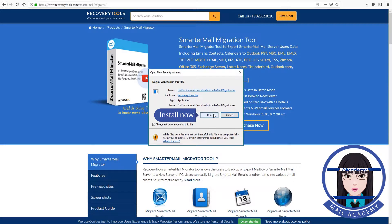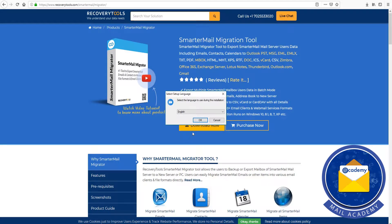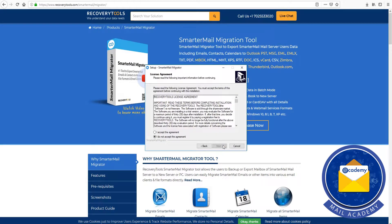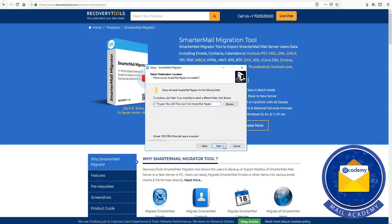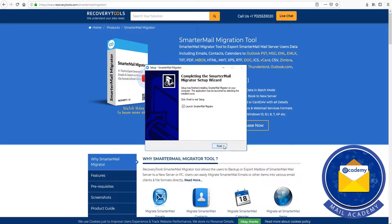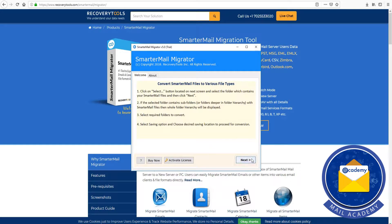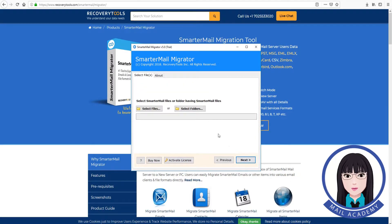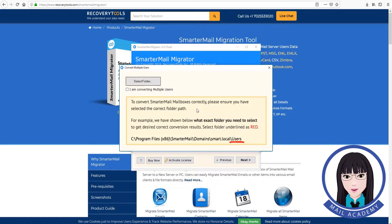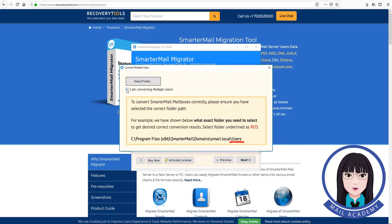Install the tool now. Click on Select Folders to select folders containing SmarterMail files and convert multiple users' data.